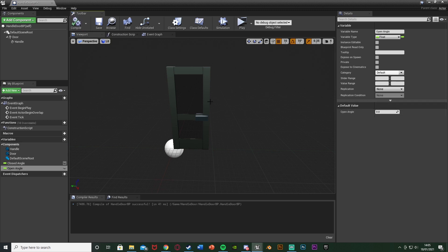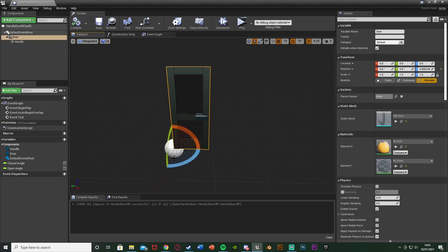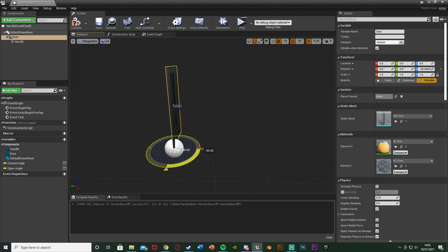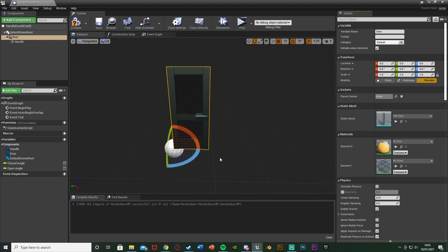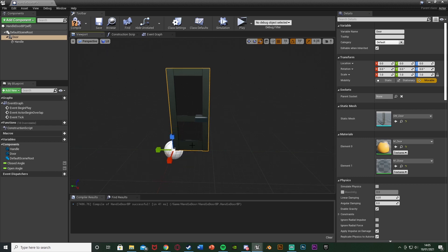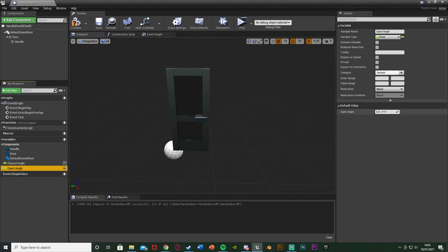Compile - I can change the default value. For me the open position is minus 100 on the Z, so I'll put it back to zero and in the OpenAngle variable change the value to minus 100. That sets up the open and closed angles.